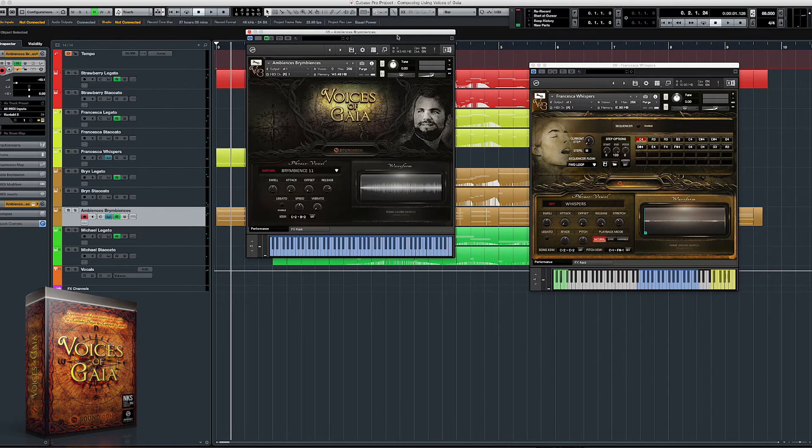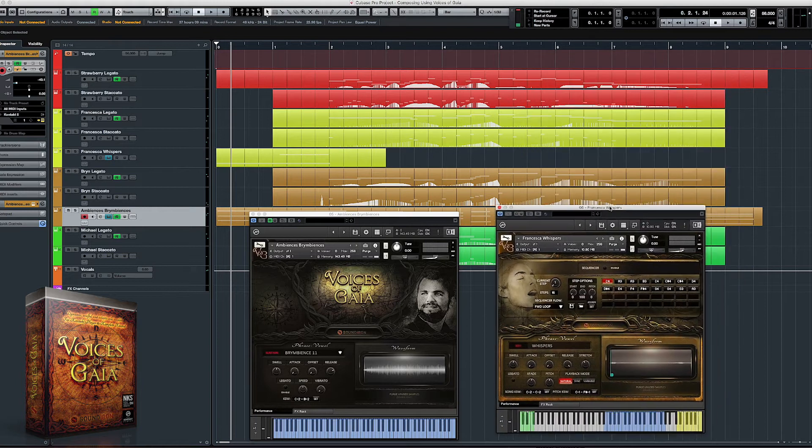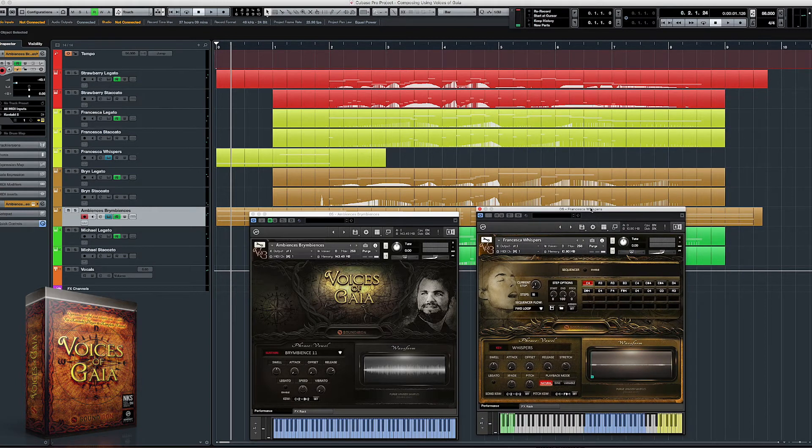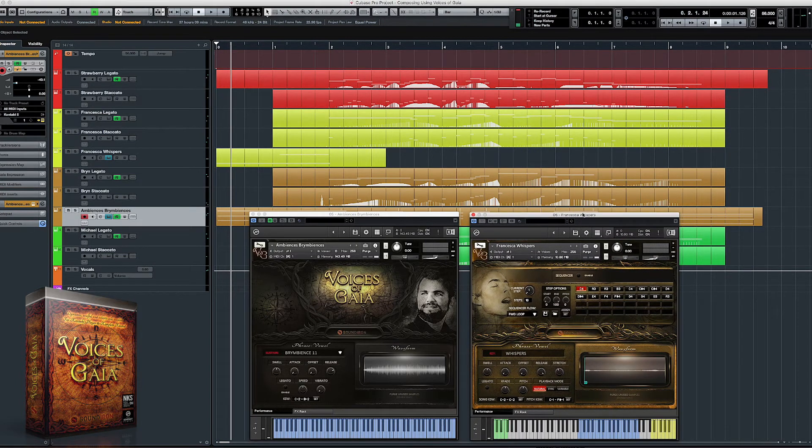The track starts with Francesca's whisper patch and the Bryn Ambience patch. These two tracks alone give this piece an otherworldly sound.